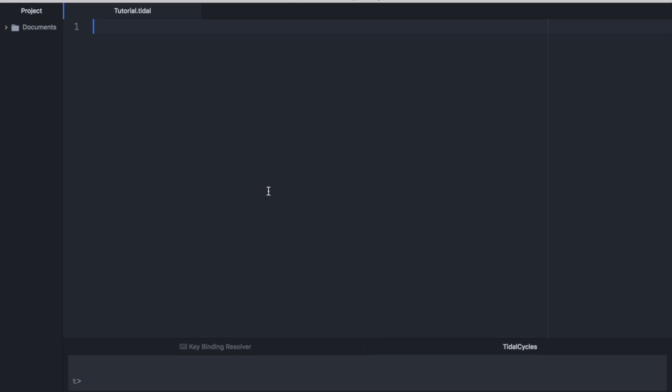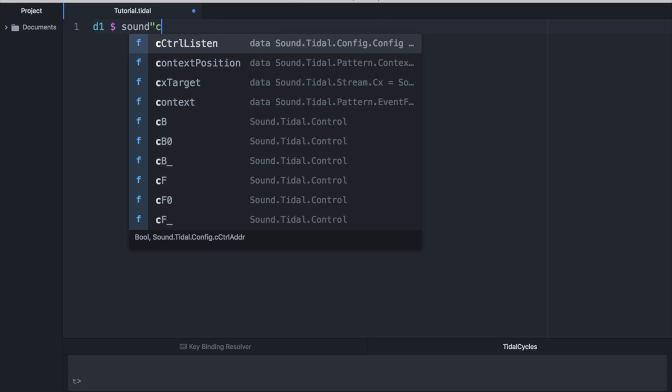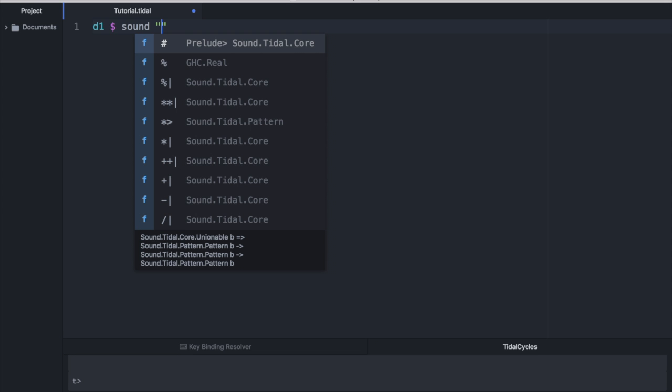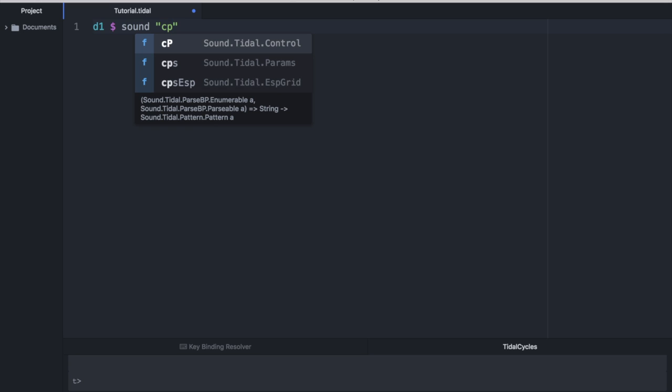So if we type this code in, if we type in D1 dollar sign sound, and in parentheses, we put CP, we can evaluate that code by hitting command enter.